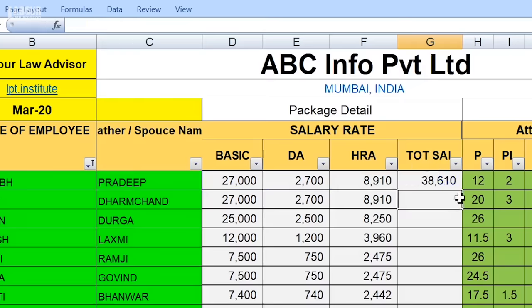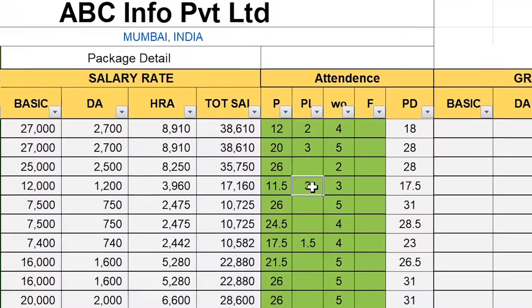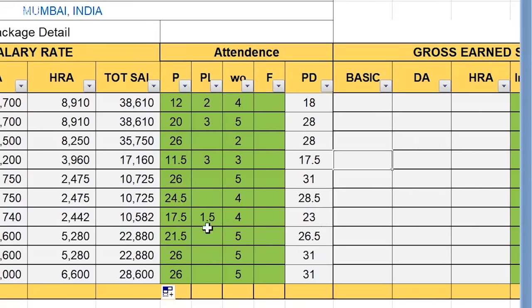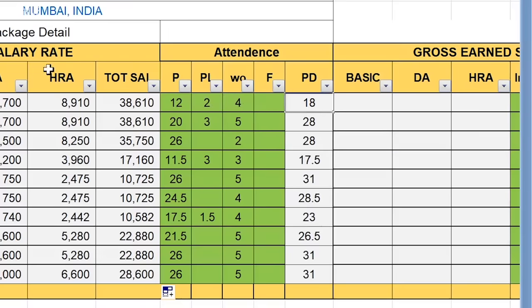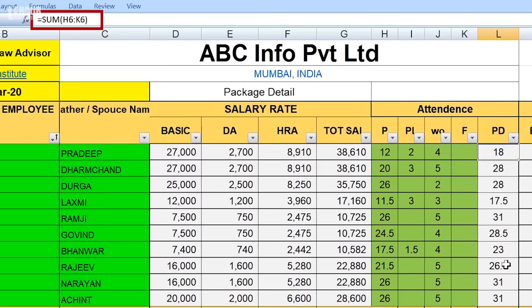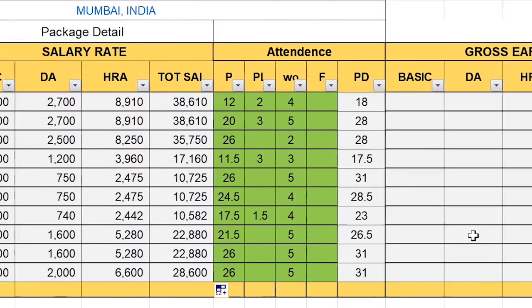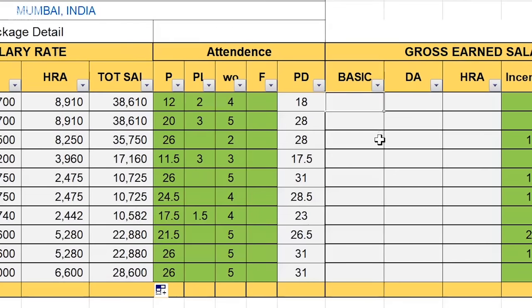Now you have to record attendance. You need to have present days, paid leave, weekly off, and festival holidays, and then calculate total paid days. Please pay attention — if there are 31 days in the month, you need to be careful not to exceed that. Whatever you do, you have to take the sum of present days, paid leave, and weekly off using the SUM formula. So the formula calculates my total paid days.